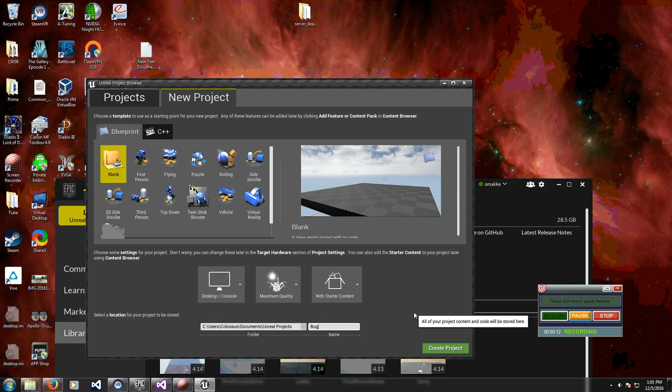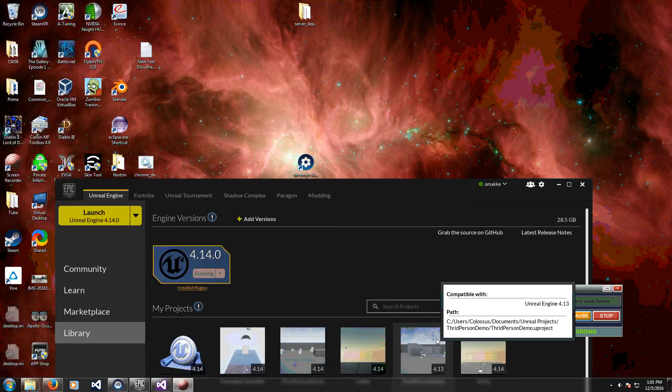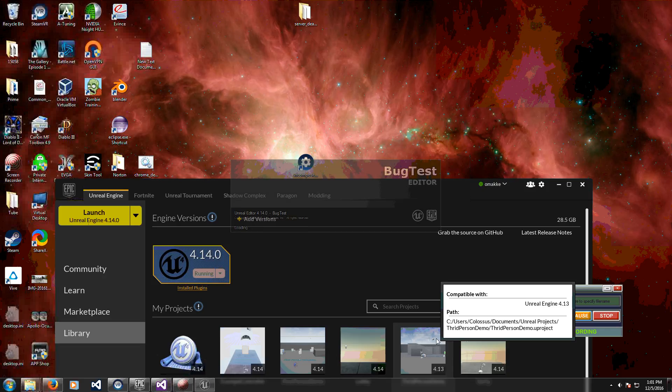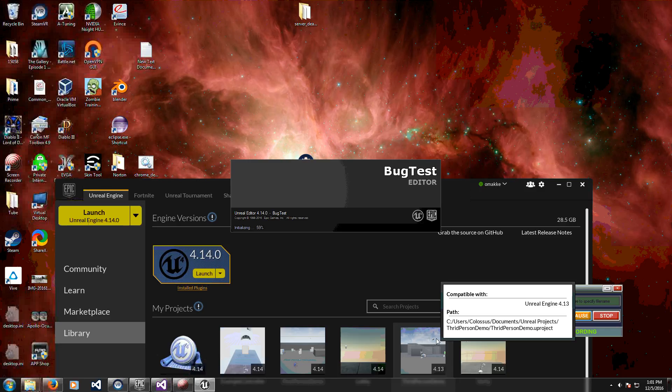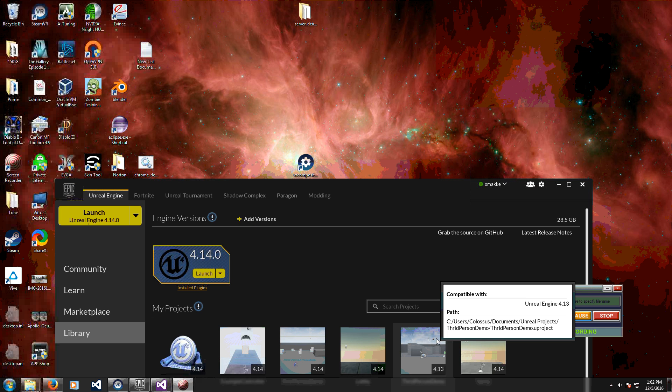I'll call it bug test and basically if you create a new project, you create your pawn, you create your player controller, you do not create any inputs in your player controller or pawn, you start the game.